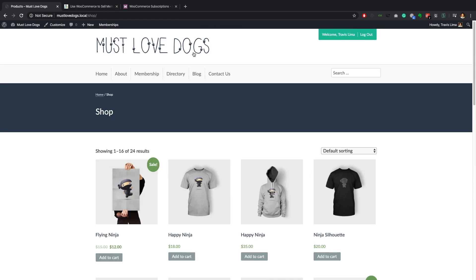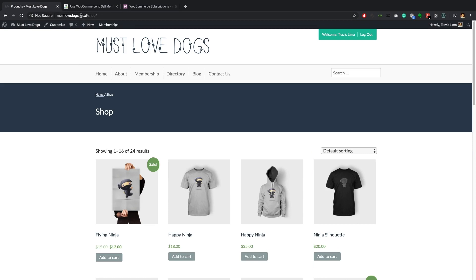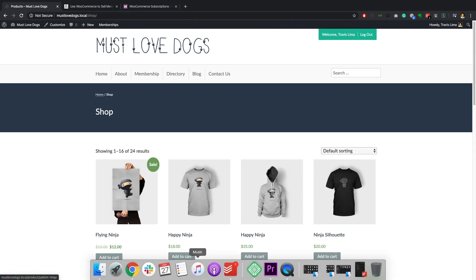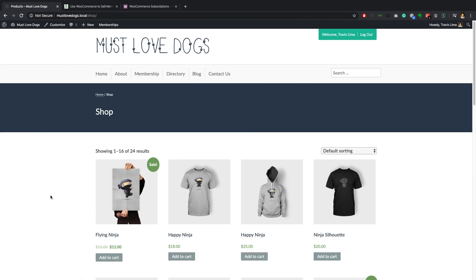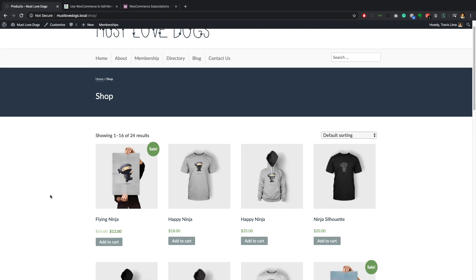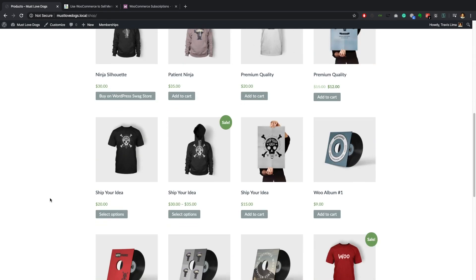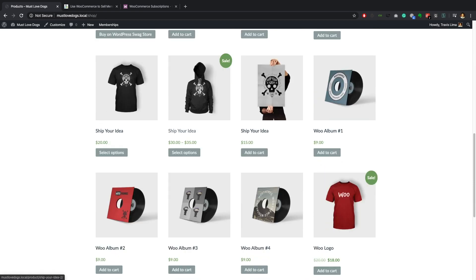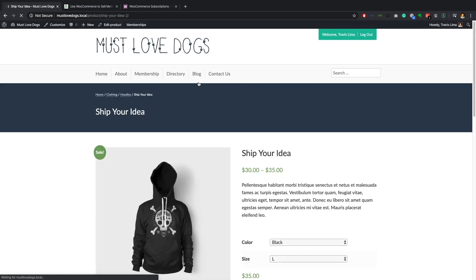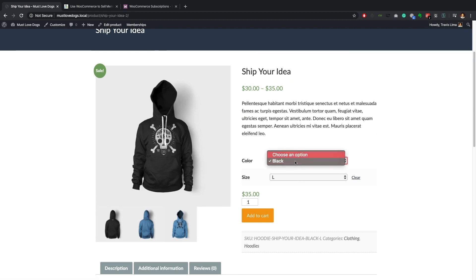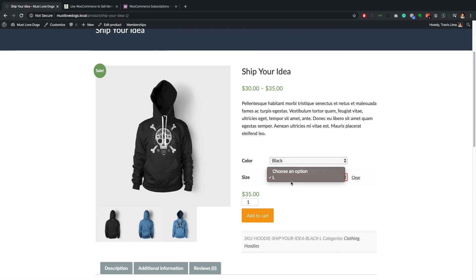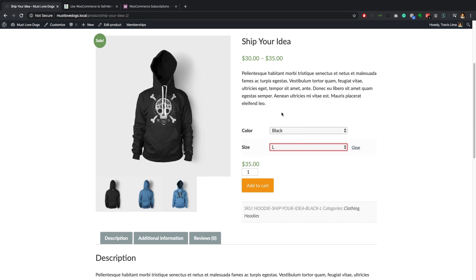I'm running my 'Must Love Dogs' staging site — it's a staging site, not live, just on my machine running with Local by Flywheel. As you can see, I already have a very bare-bones WooCommerce shop and I've even got the WooCommerce demo content installed on my site, just to give you an example of what's going on.